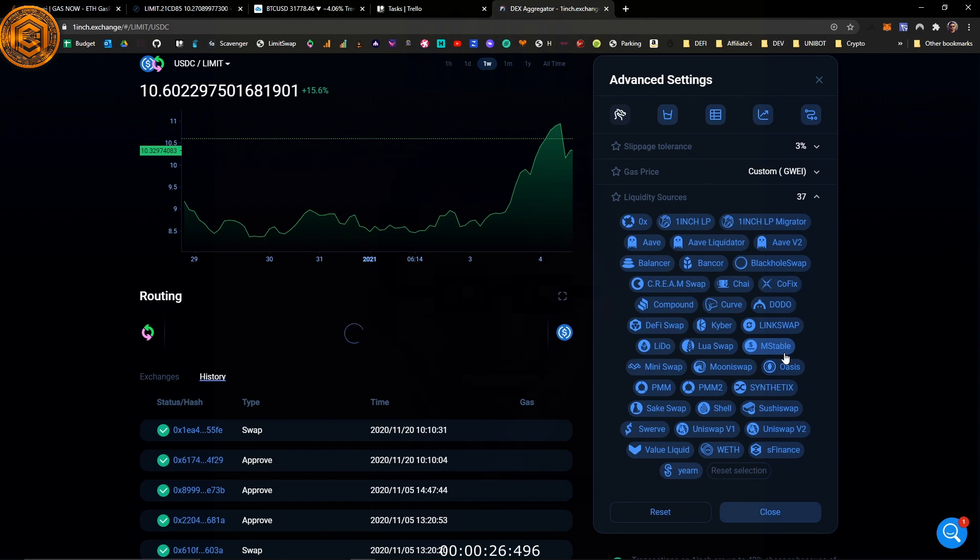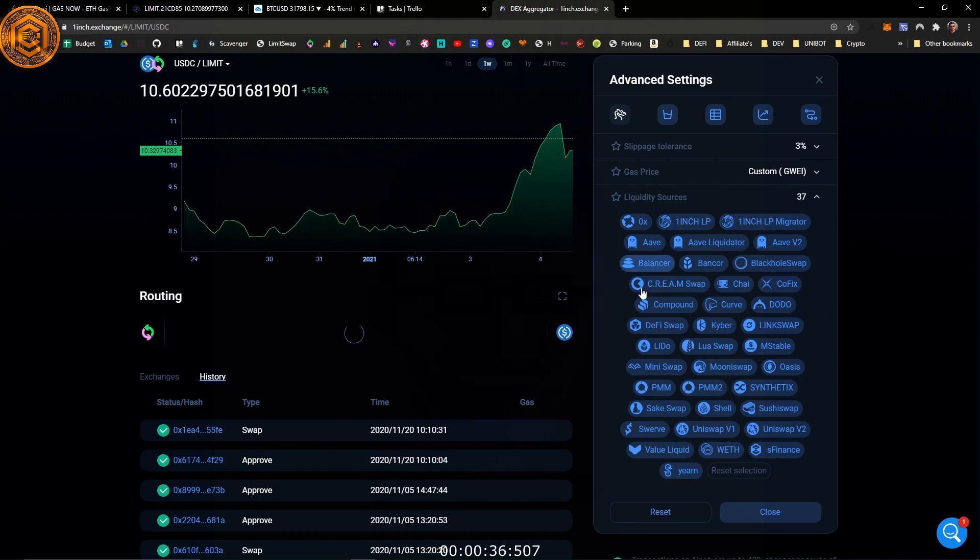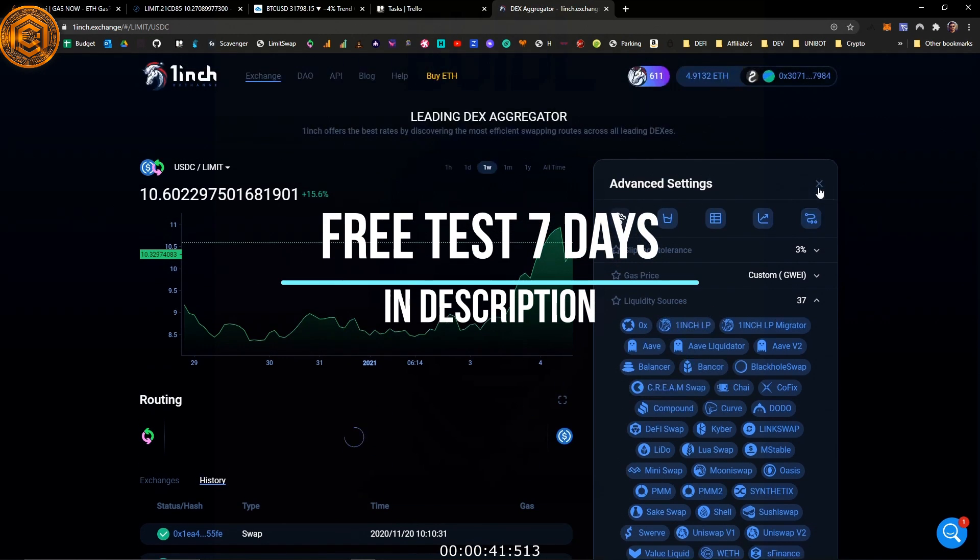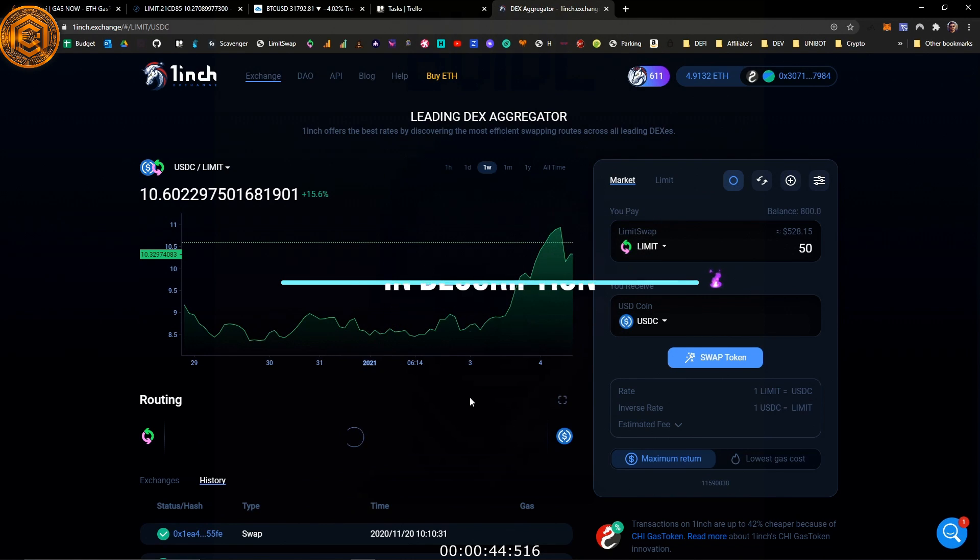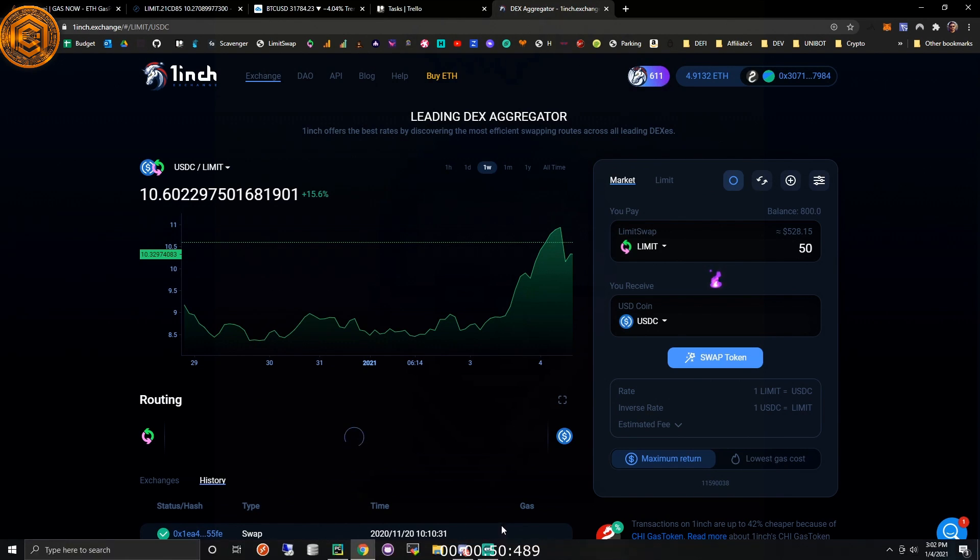And now what we're focusing on is this aggregator bot using 1inch. So we're going to be using the 1inch API and basically finding the best route for you across all the liquidity sources that are available. So there's always new stuff getting added and by using the 1inch API, it's a fast way to queue it and find the best route for you. So we're talking directly with the API and the smart contracts.